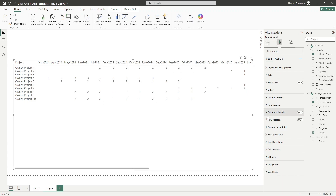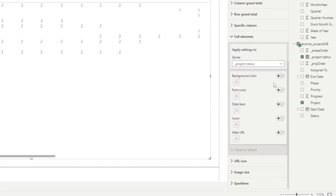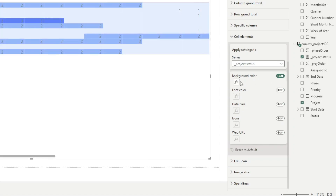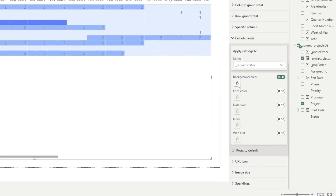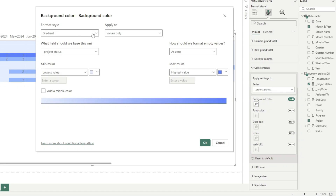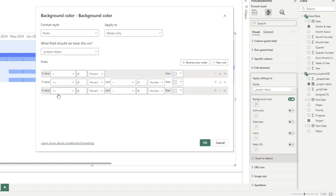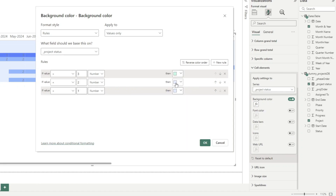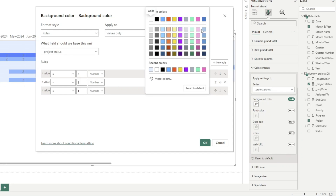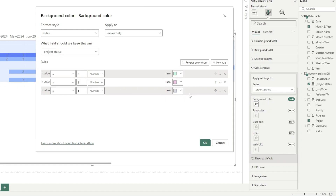Now let's handle the values. Under cell elements, we'll add conditional formatting for the background. Change the type from gradient to rules. We'll add three rules: if the value equals 3, the project is completed — assign green. If the value equals 2, the project is underway — assign pink. If the value equals 1, the project hasn't started yet — assign gray.